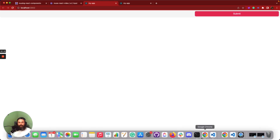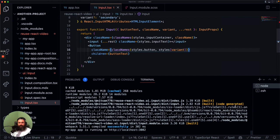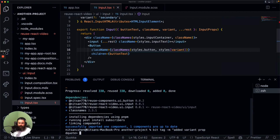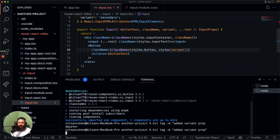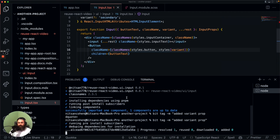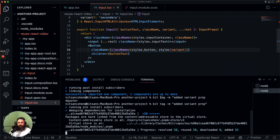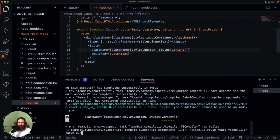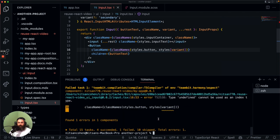All we have left to do is tag our components. We have two components now, so let's tag all components in our workspace with the message 'added variant prop'. Bit is going to run the tests again and build the components and create the packages. But we have a type error — 'type undefined cannot be assigned' — because if the prop is optional we should give it a default value, so let's make 'primary' the default. Then everything is going to work.